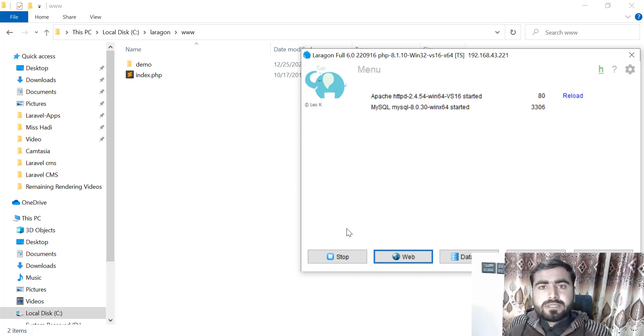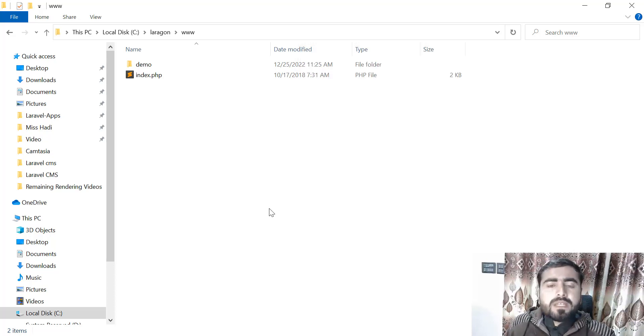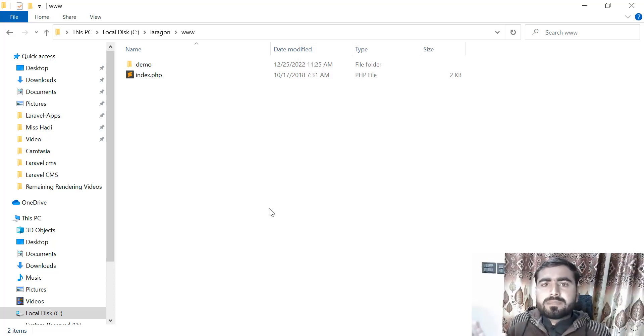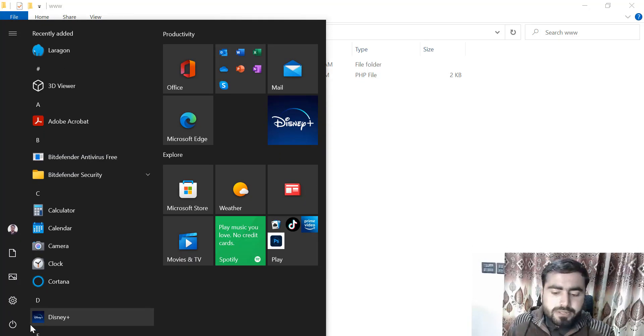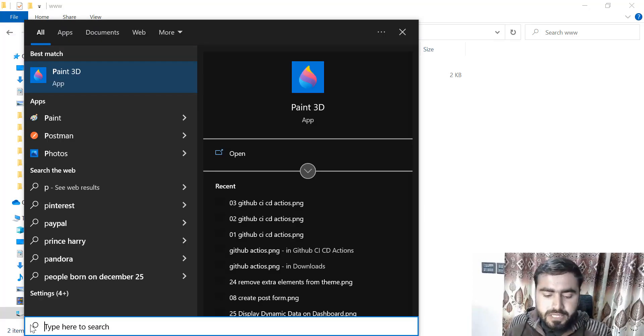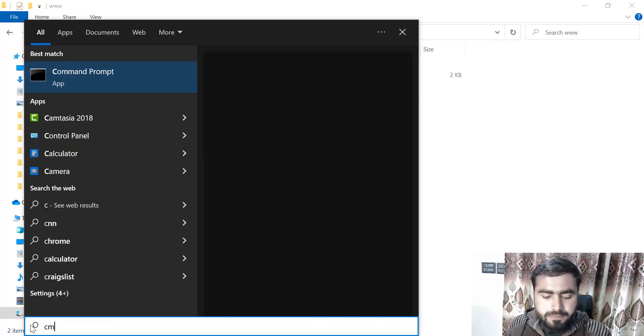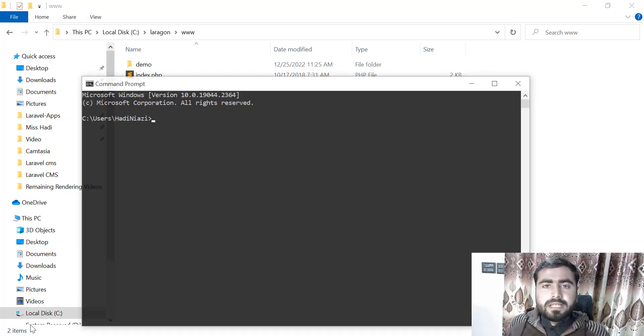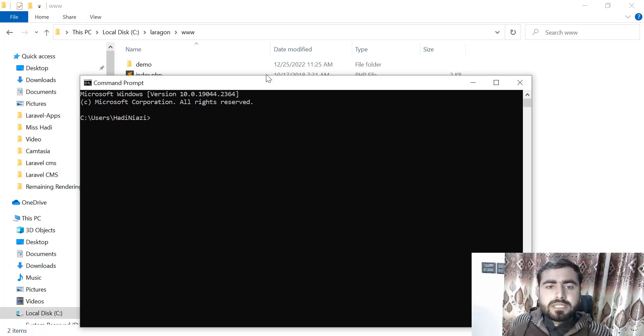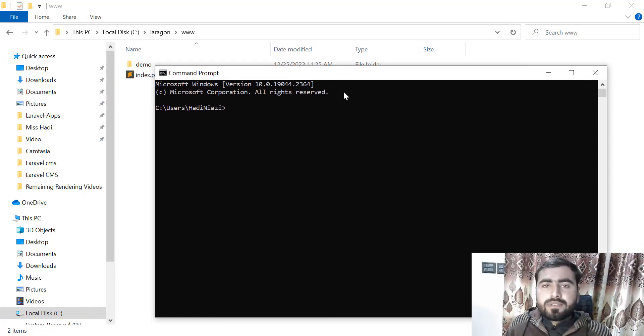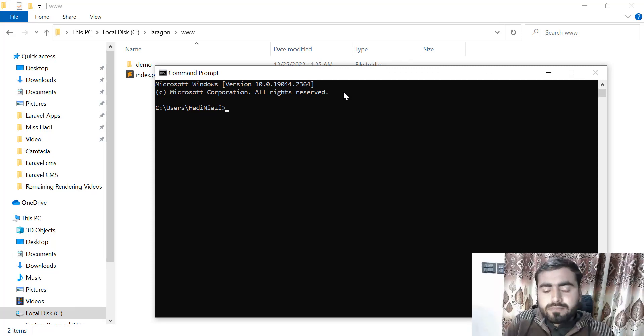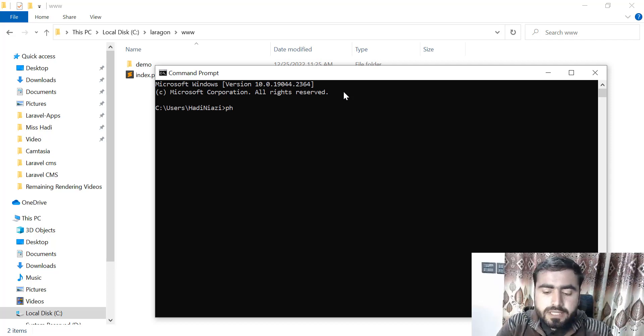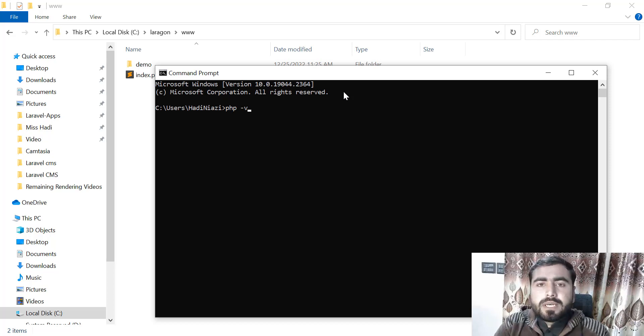Now let's talk about how to set up the path in Laravel. Just go here and type CMD, and here check if our PHP is installed in the CLI—if our system variables are set or not. By default they are not set. Type PHP hyphen version to check the PHP version.